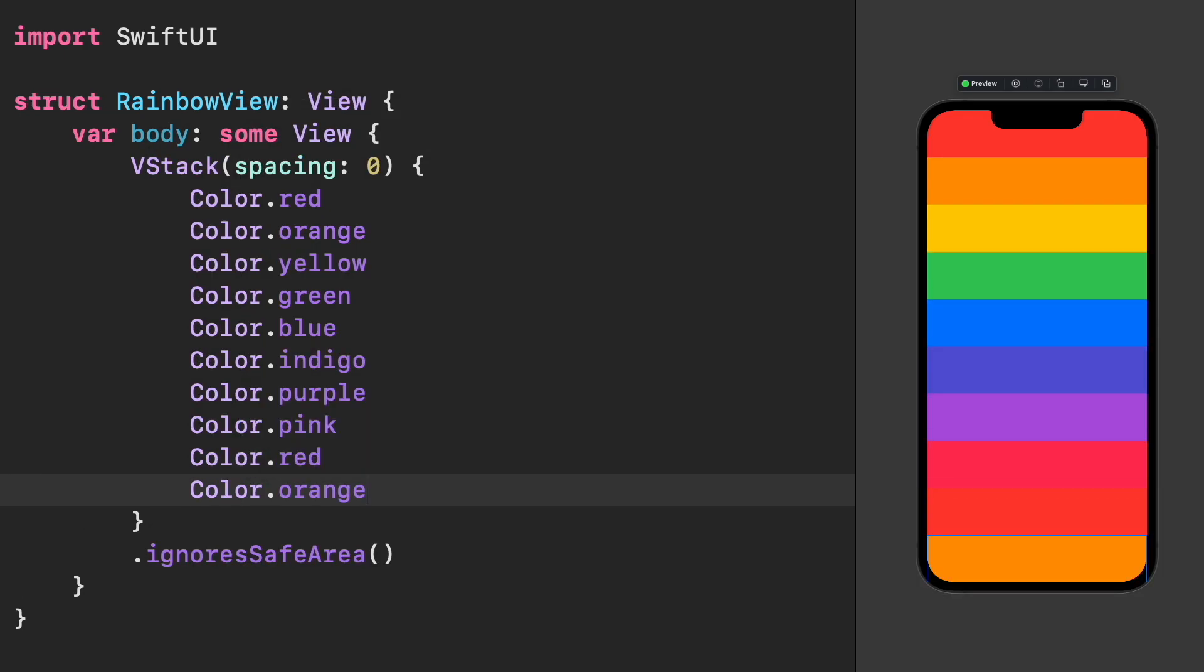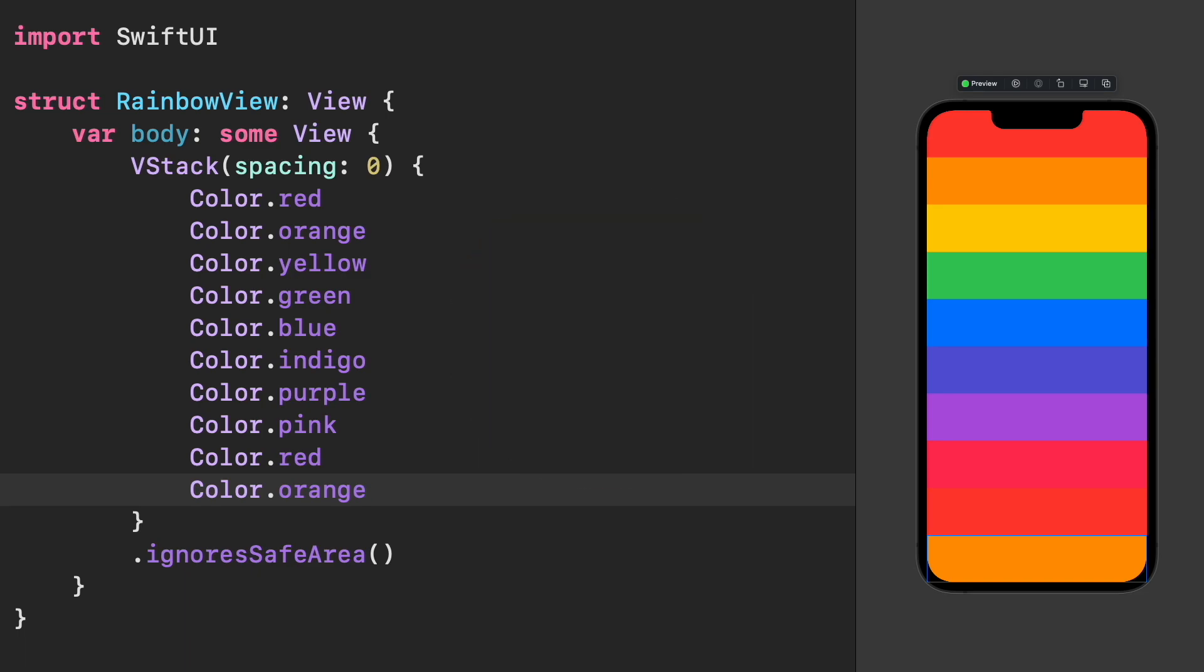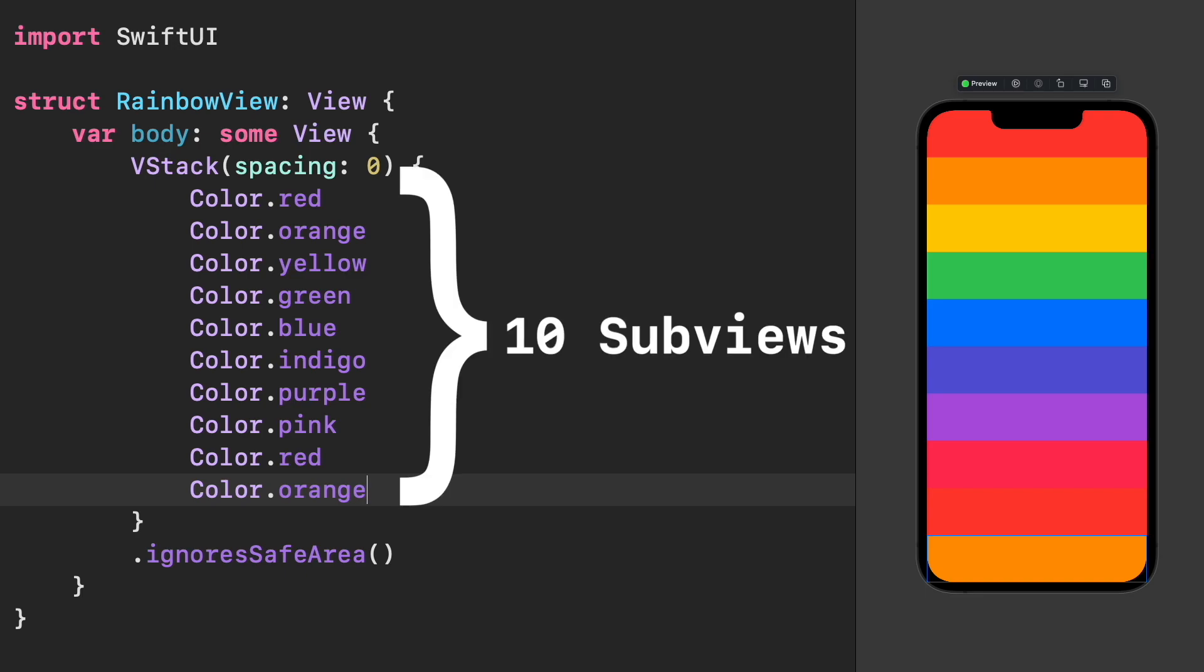But do you know there exists a maximum amount of subviews that a stack supports? In this example, we are creating a V-Stack with 10 subviews to display multiple colors in the screen.